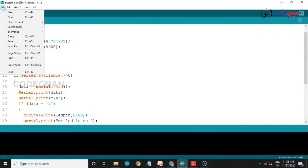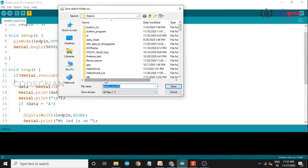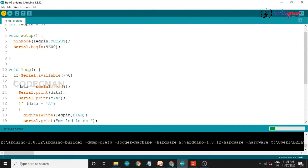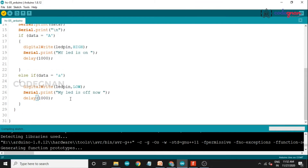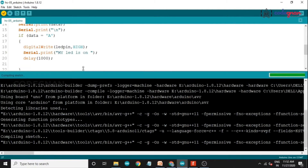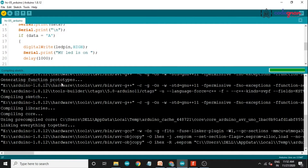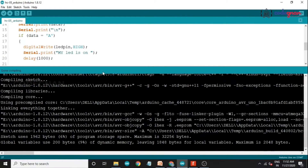Now save our program — I am saving it as Bluetooth_HC05_Arduino. Save and compile the program to check for any errors. It compiles the sketch. Done compiling — there is no error in our program.